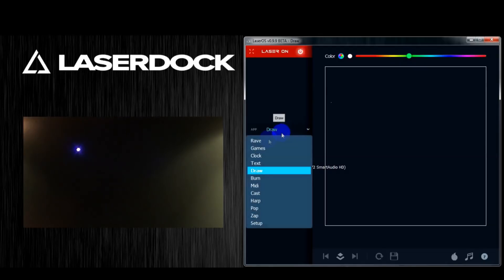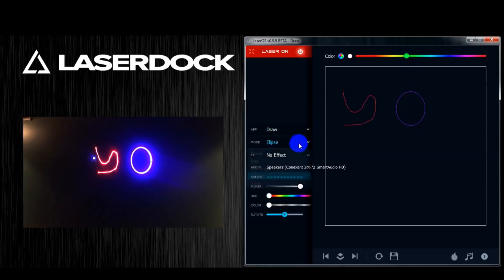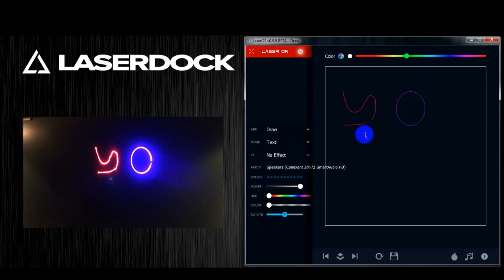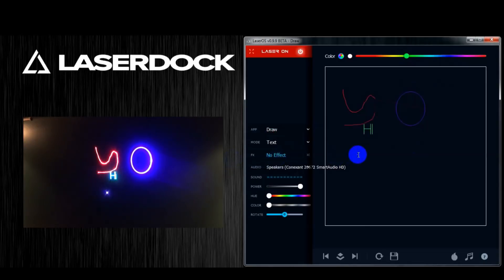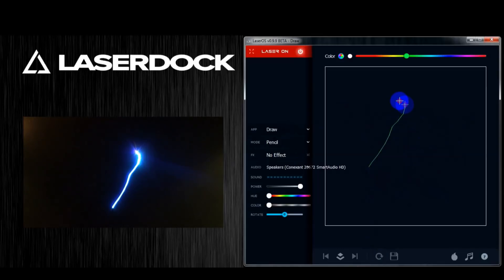Rectangle will make rectangles, ellipse will create circles, and text will allow you to write text anywhere in your empty space. On the bottom left hand corner you have all your normal controls that you have in all the apps — your hue, color, power, rotation, and so on.